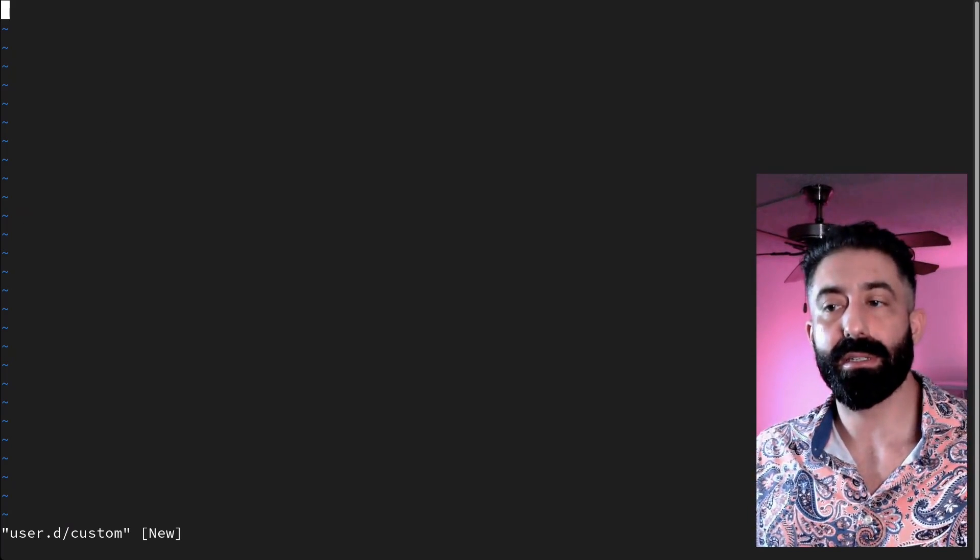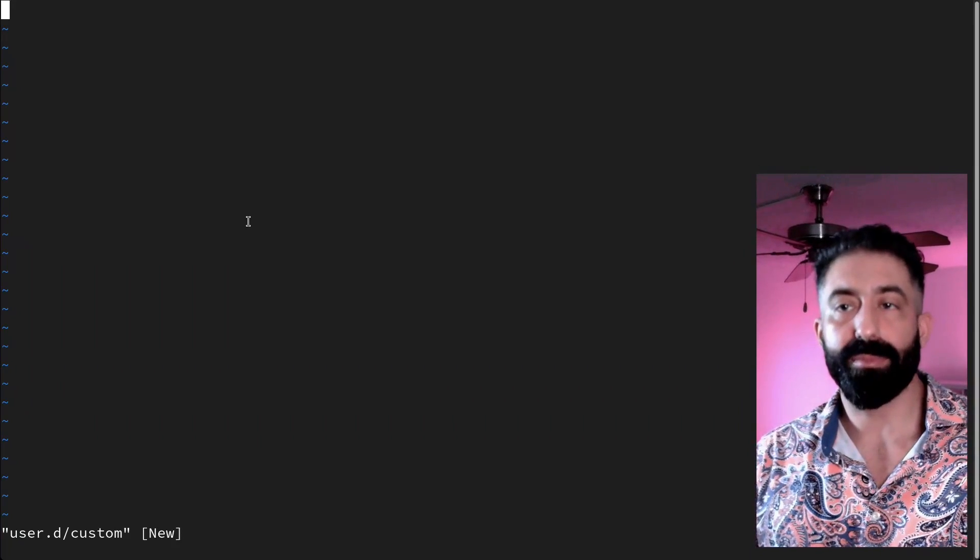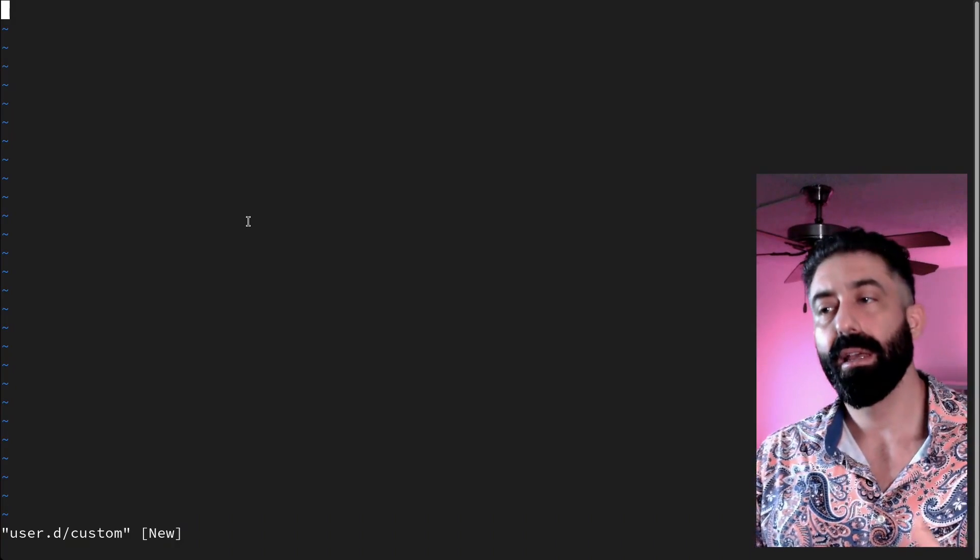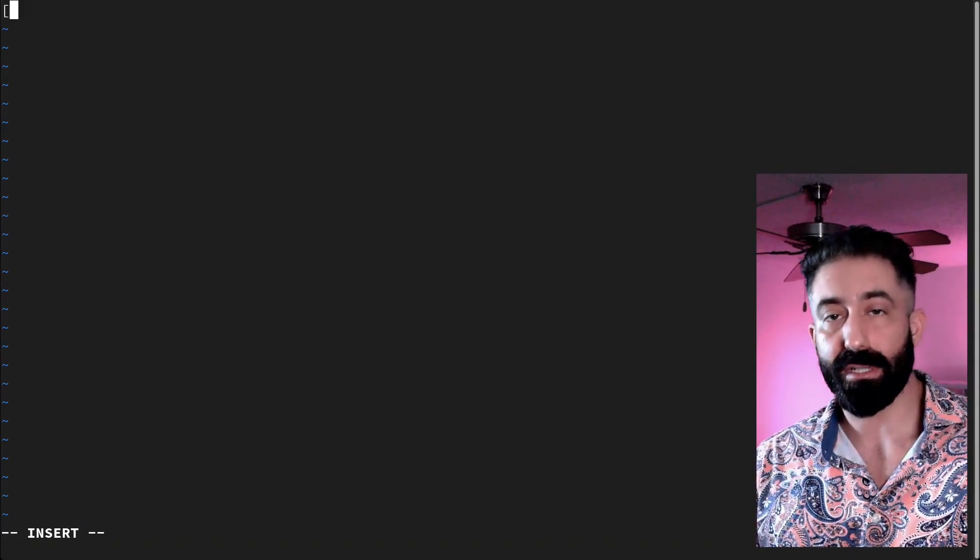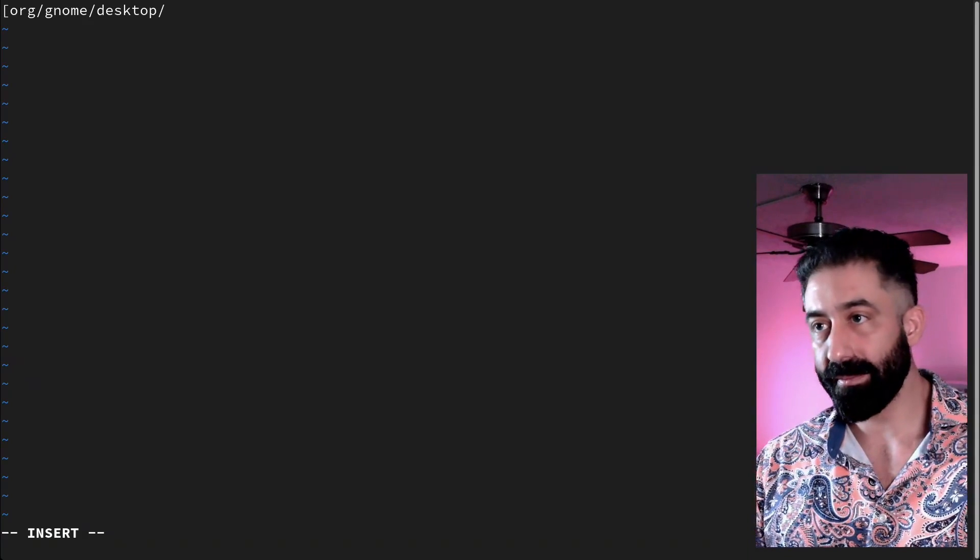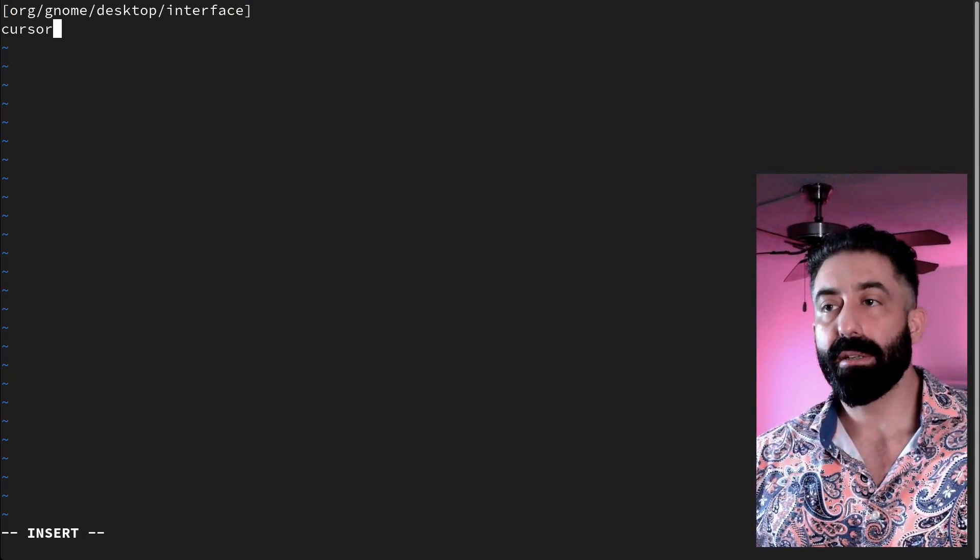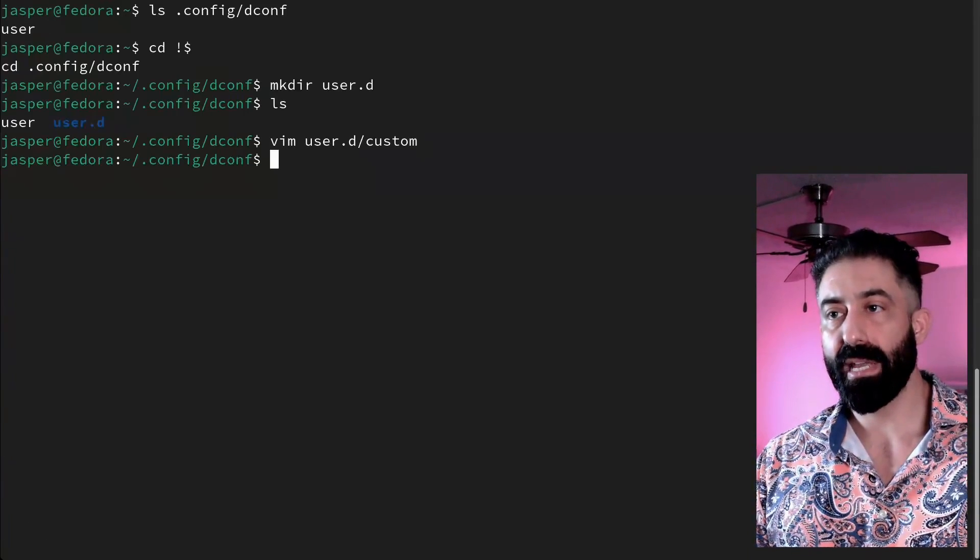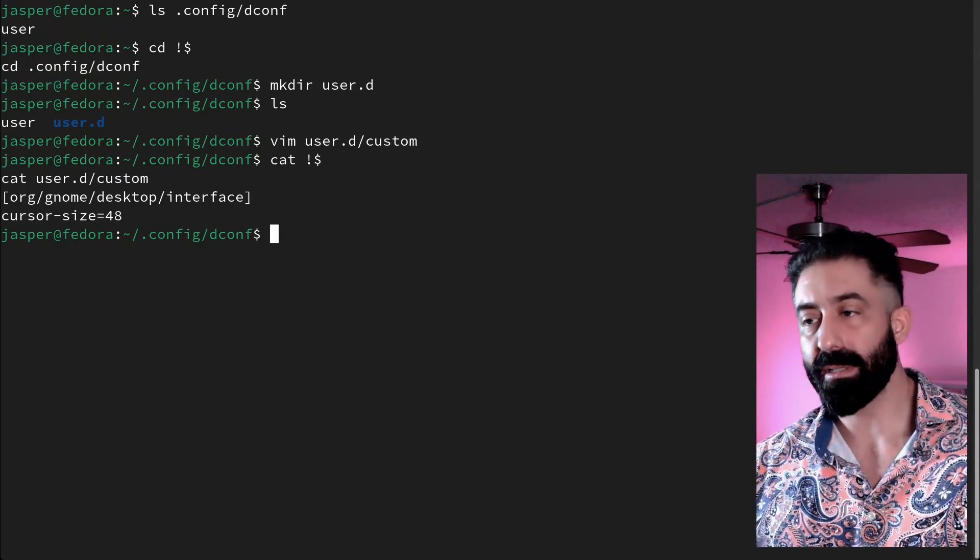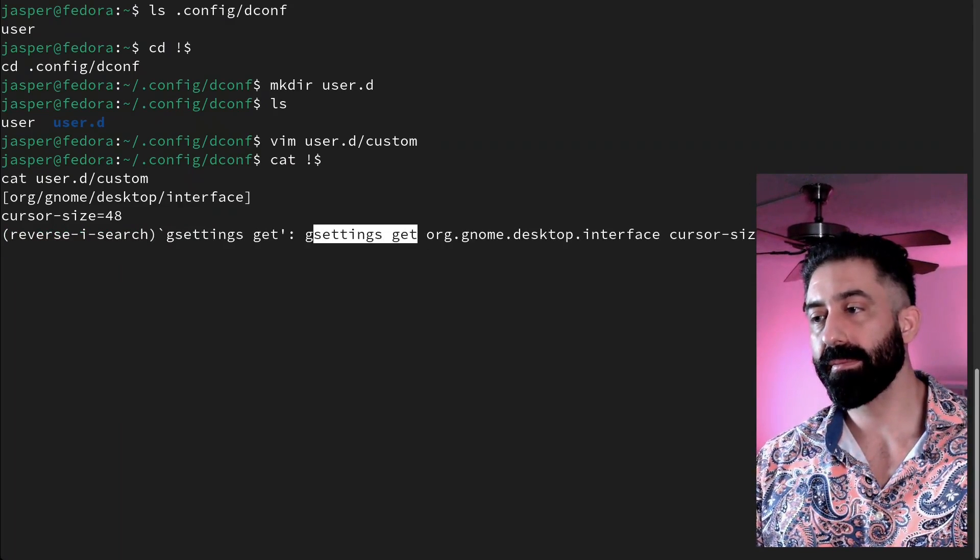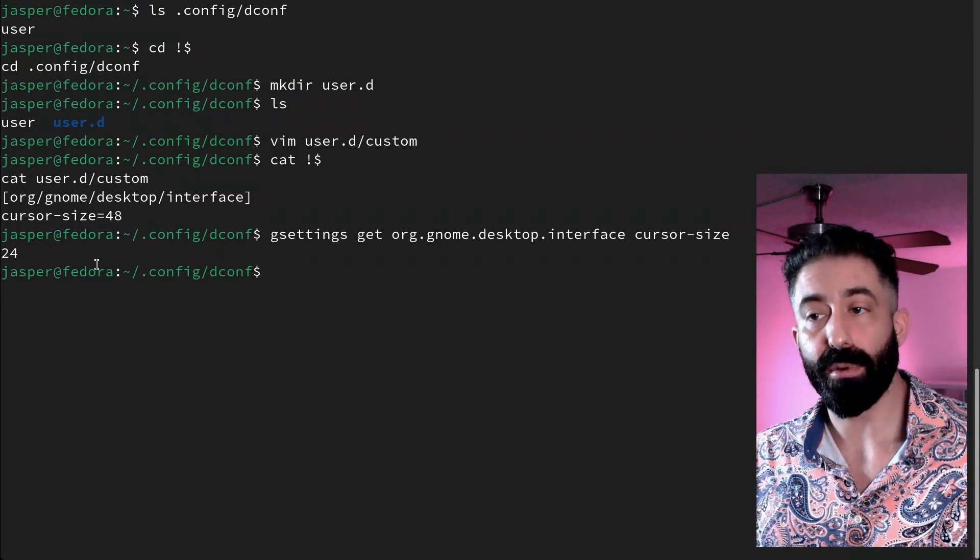The name doesn't really matter—I'll just call it custom. We saw that depending on the tool we use, the schema can be displayed in various ways. gsettings delimited the schema's components with dots, and dconf used slashes. We're going to use dconf convention of using slashes in between each component of the schema, and we're going to set cursor-size here to 48. Save and exit. I'm going to cat it out just to confirm that it says what it says, and I'm going to use gsettings to confirm that the system is currently configured to 24.